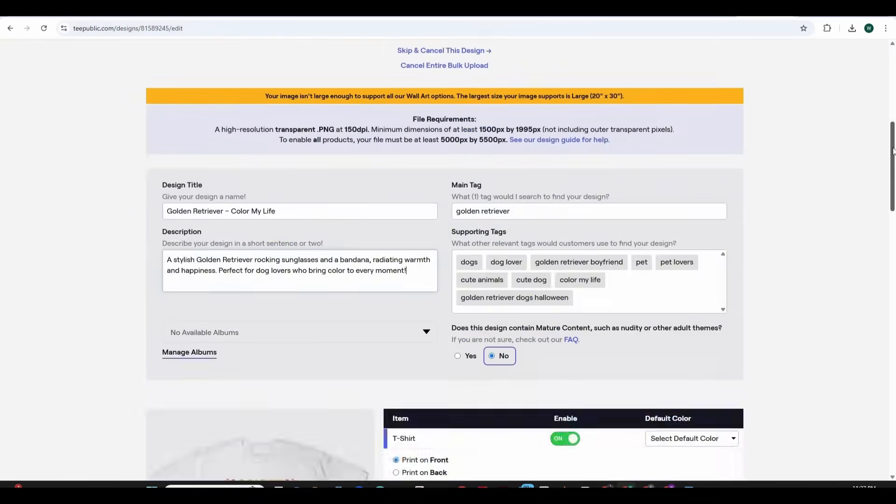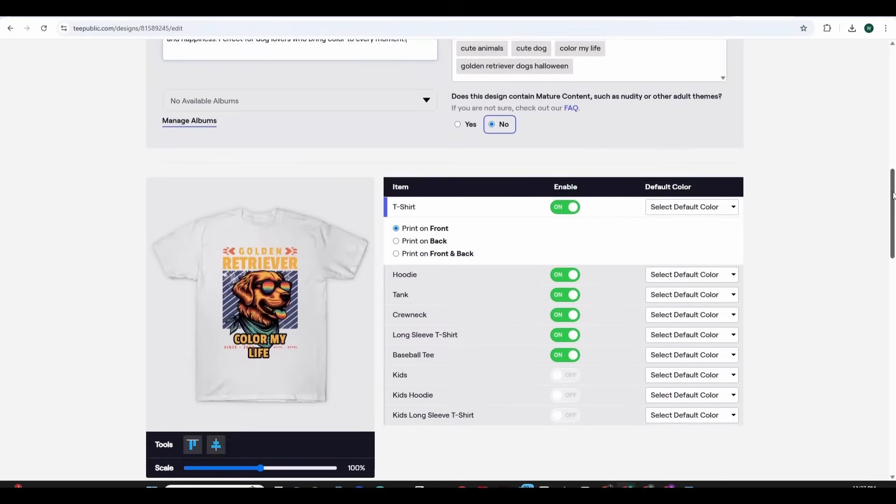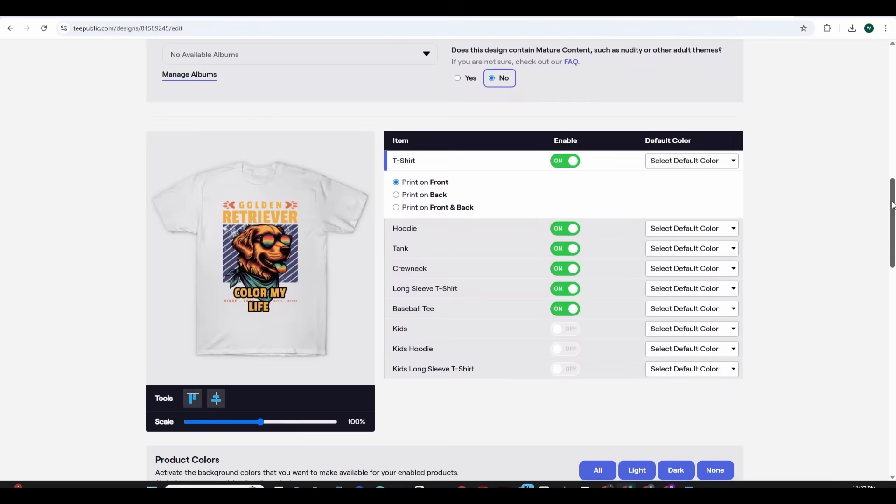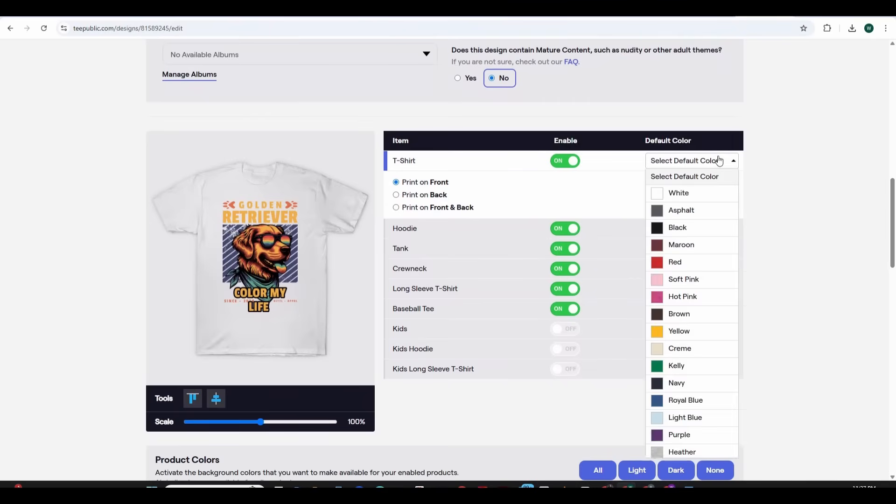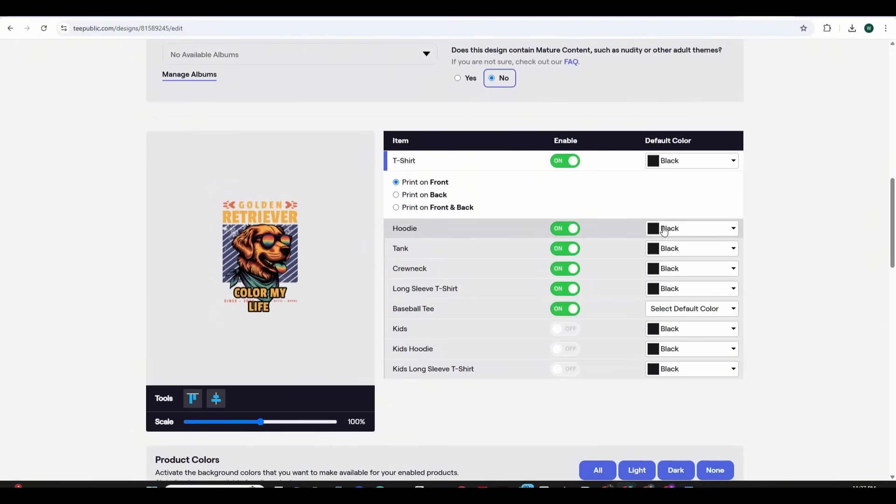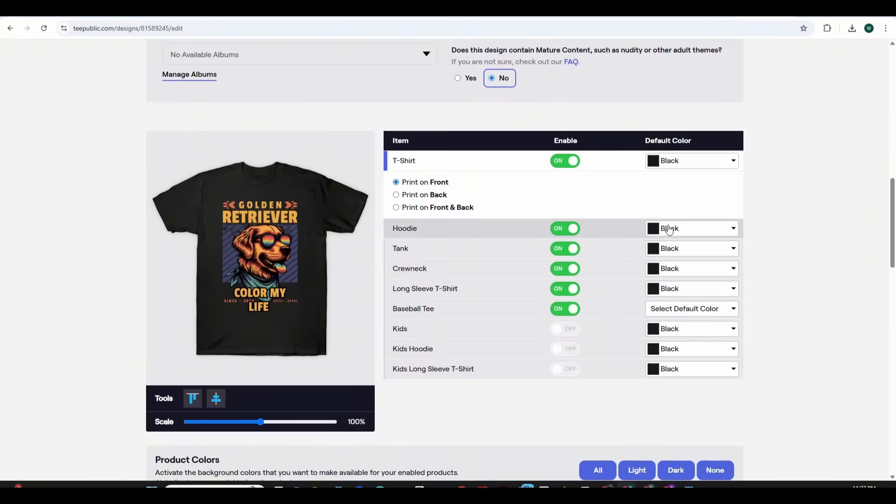Then you will be asked to choose the default color for each item. For t-shirts I'm going to choose the black color as the default color and the hoodie is also black. I'm going to leave everything as black.